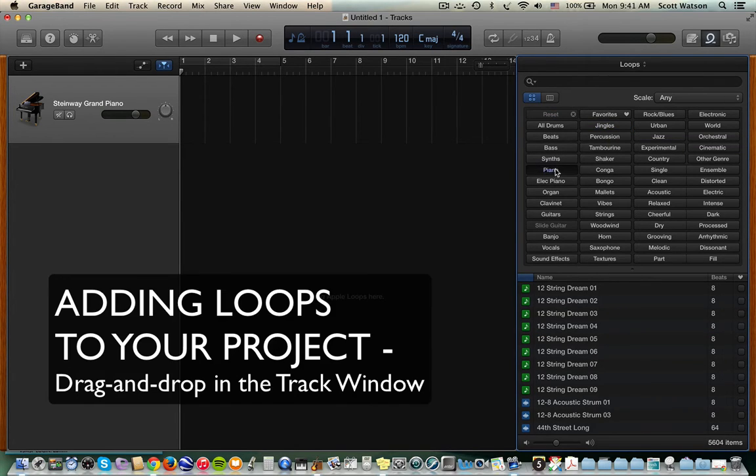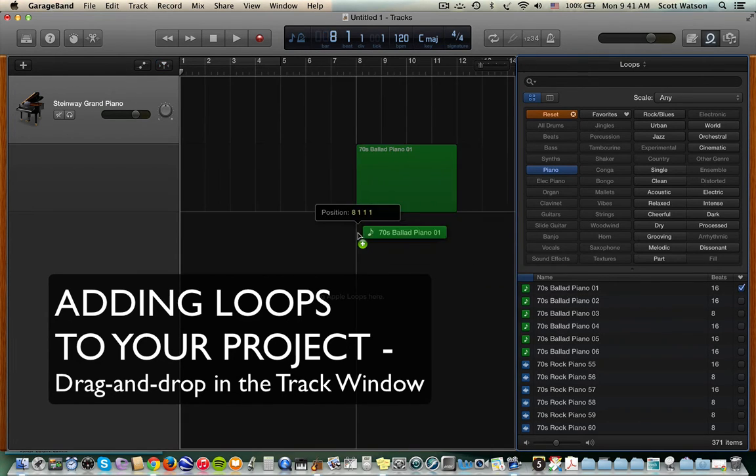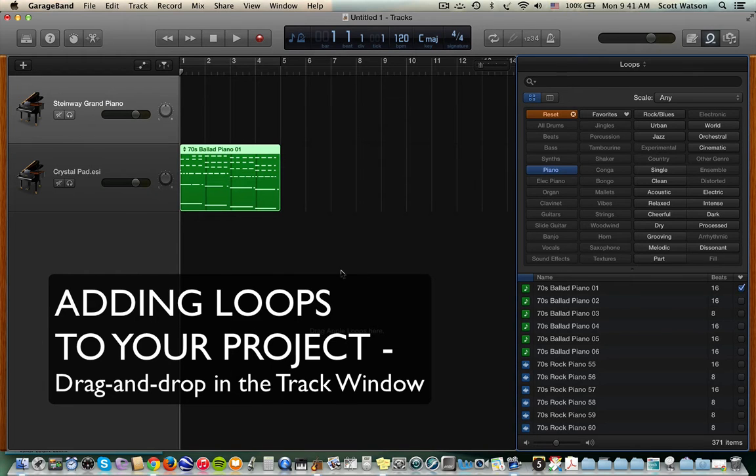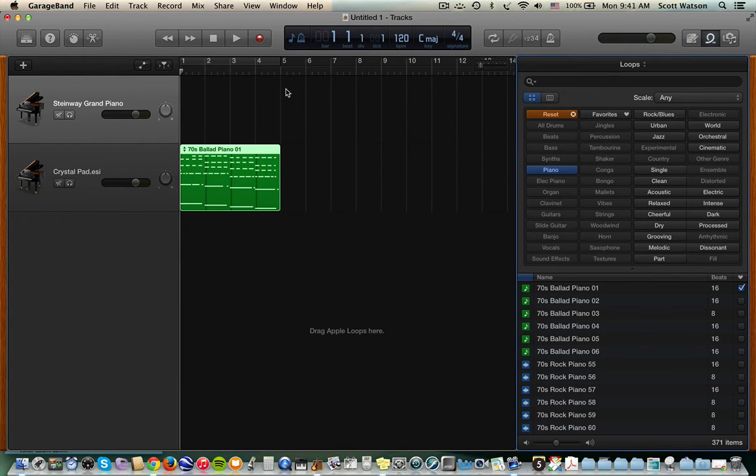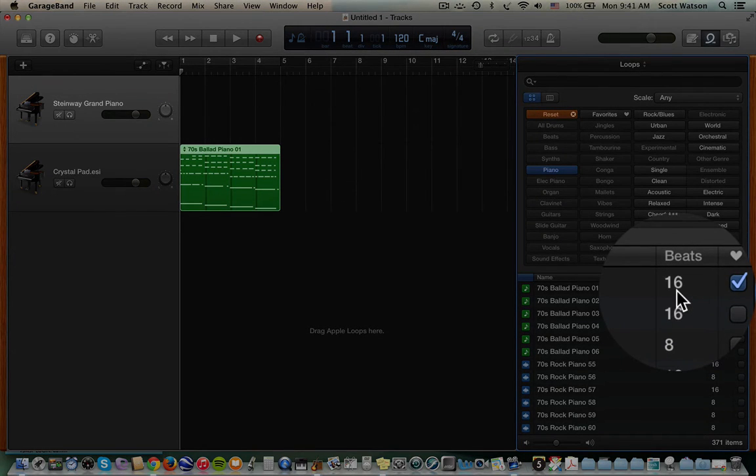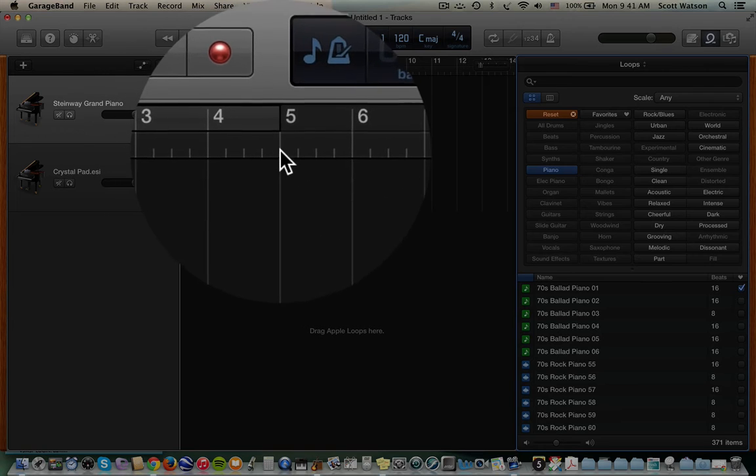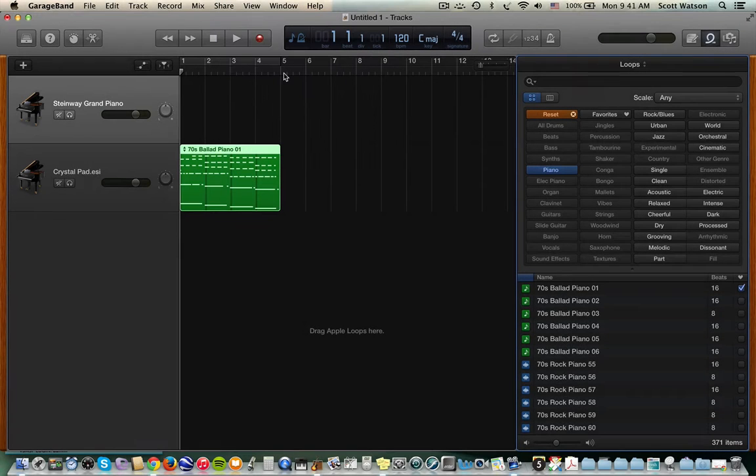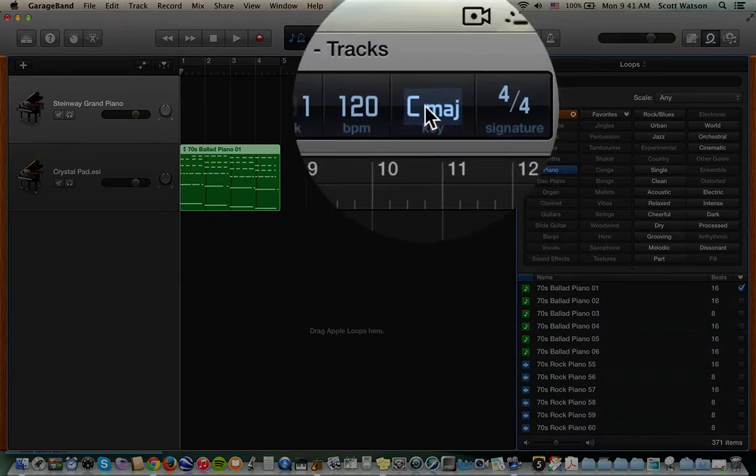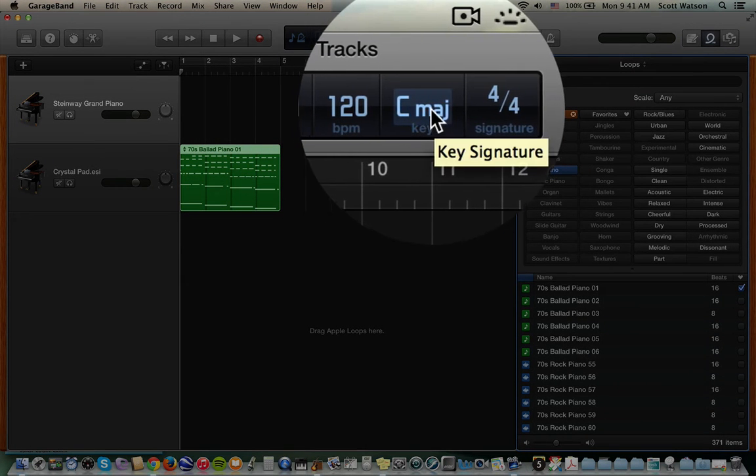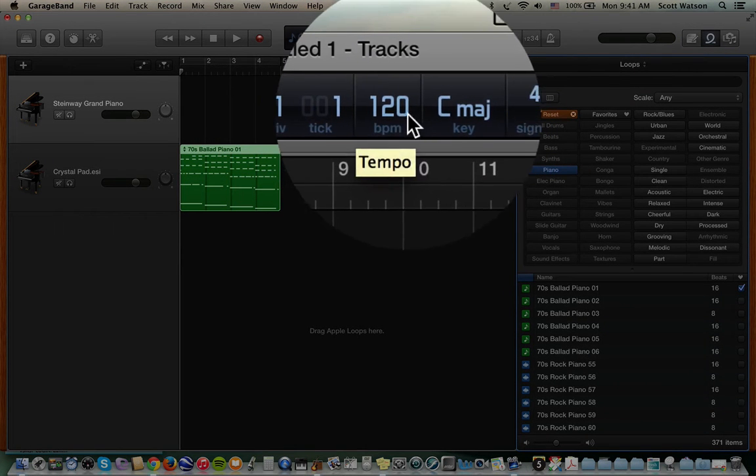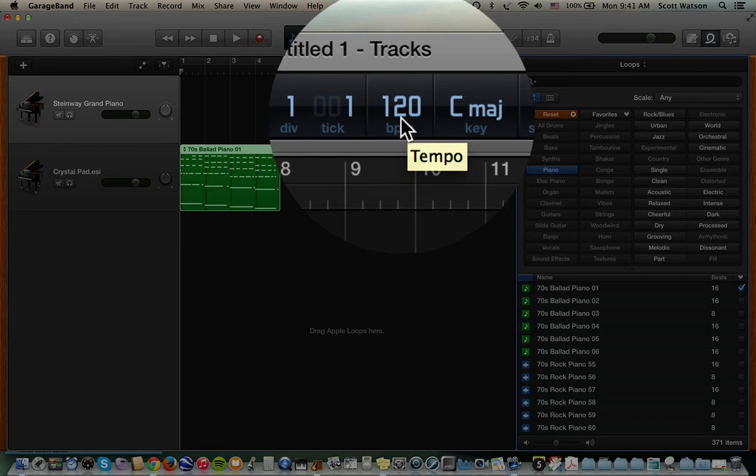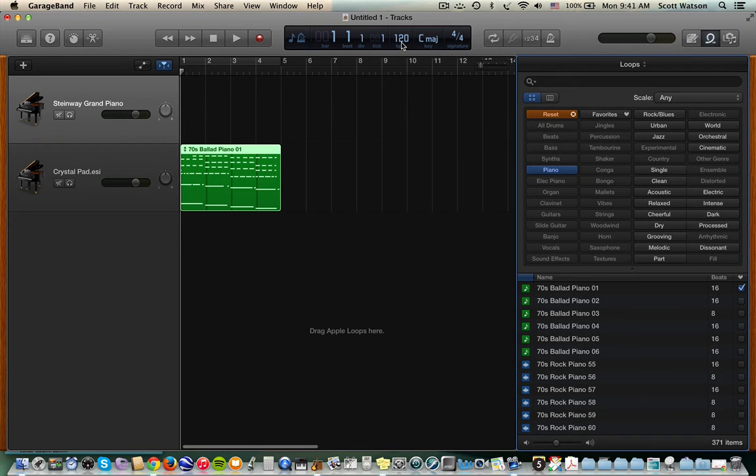Let's just say that we're in that piano category and we like the ballad piano. We can drag it and drop it into the track window to use it. So drag and drop, it's as simple as that. It turns out that this particular loop, if you look over here, it said it was 16 beats. And if we look in the track window, we can see that it's four measures of music. So that is 16 beats in 4-4 time. We're going to hear this being played in C major because that's the key our project's in. And we're going to hear it being played at 120 beats per minute. And here it is.